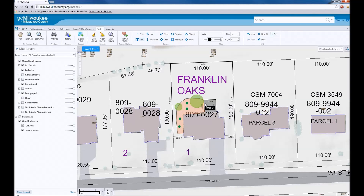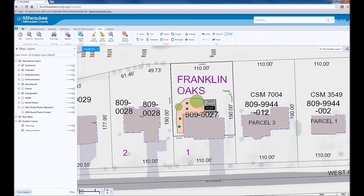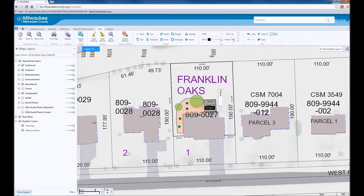Finally, Texts allows you to add labels to features on the map, like the deck and the fence. The font, color, size, and angle of the text can be changed before or after the text is created.